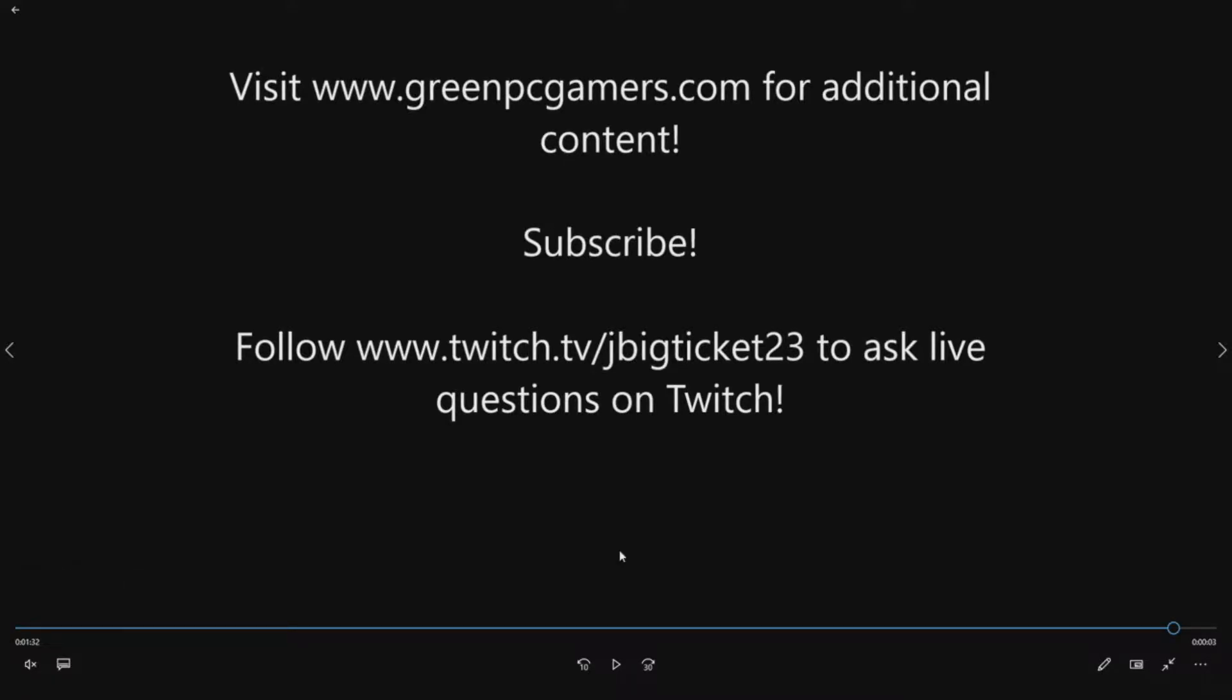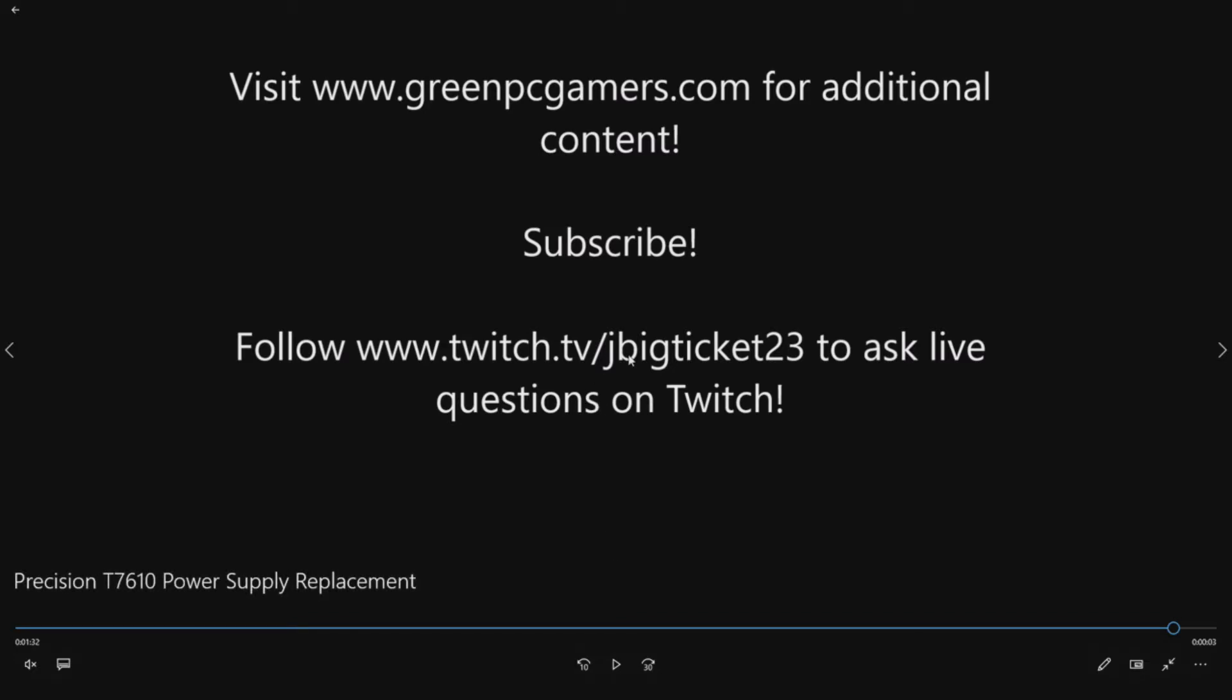Definitely check out GreenPCGamers.com for additional content. If you like what you're seeing, if we helped you out, please consider subscribing. Comment below if you have any additional questions or if there's other content you want to see. If you want to ask live hardware questions, feel free to follow me on Twitch. You can see my handle jbigticket23. I'm happy to answer live hardware questions. Thanks a lot for watching.